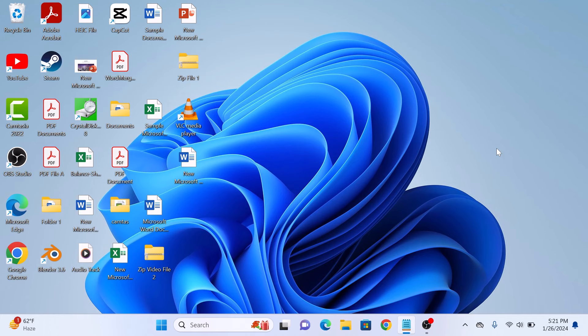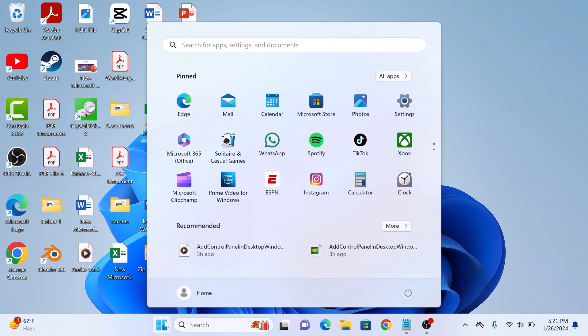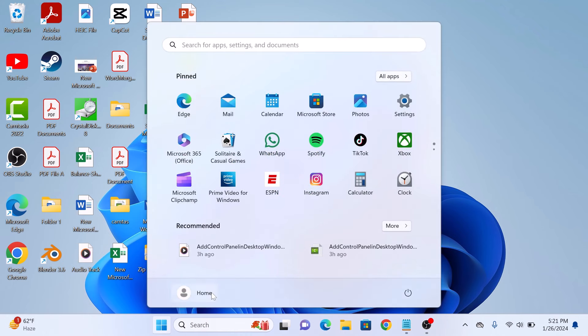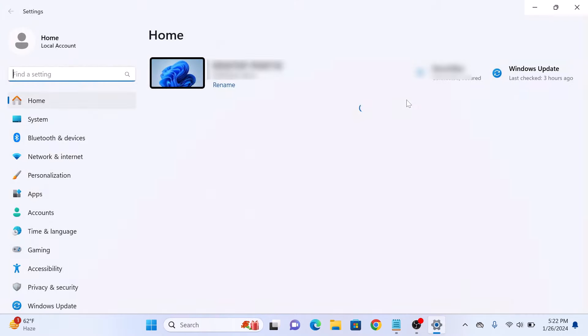To add a guest account on your Windows 11 PC, click on the start menu and then click on the settings icon. On the left menu, click on the accounts tab.